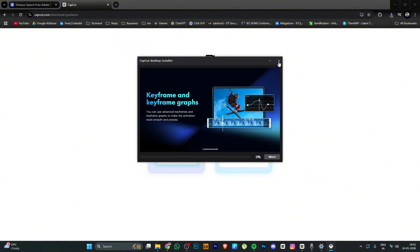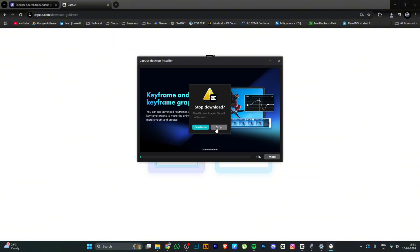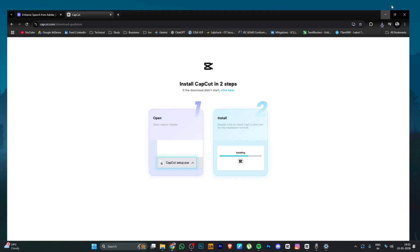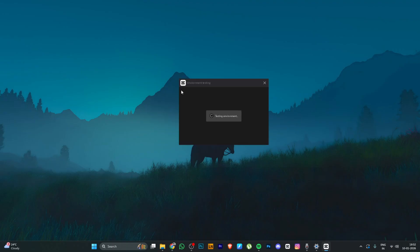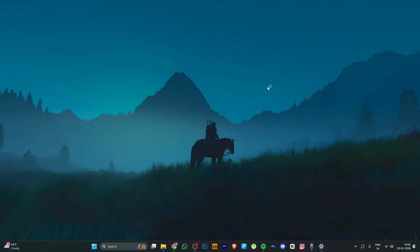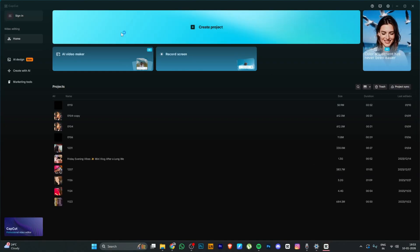Once downloaded, open it. If you see a dialog box, it will test your environment — checking whether your computer is compatible, including RAM, processor, and network type. Check it out, or you can skip it. If you skip it, you will get the interface directly.